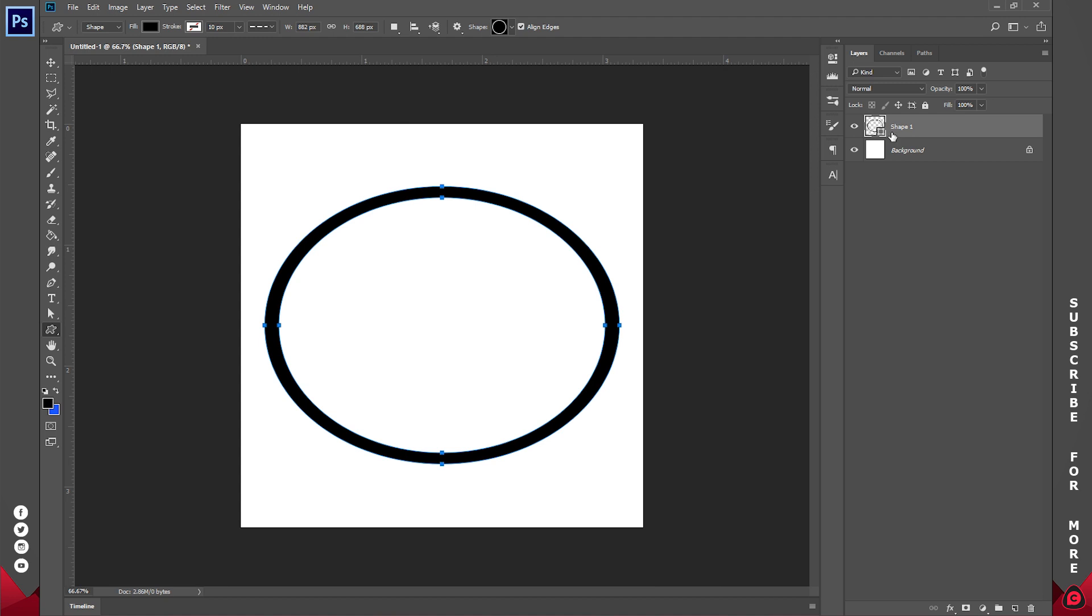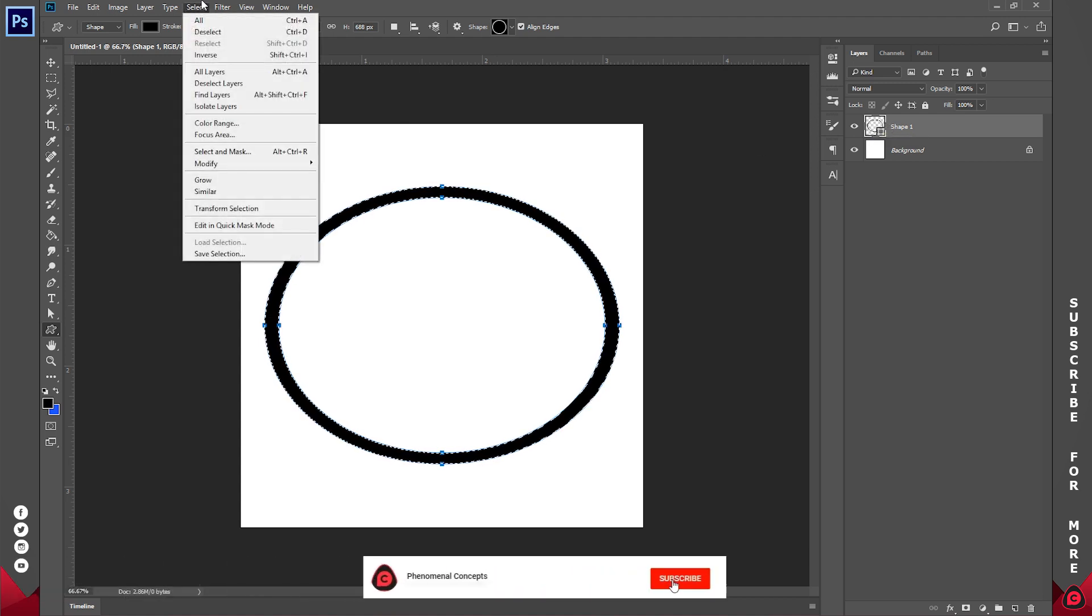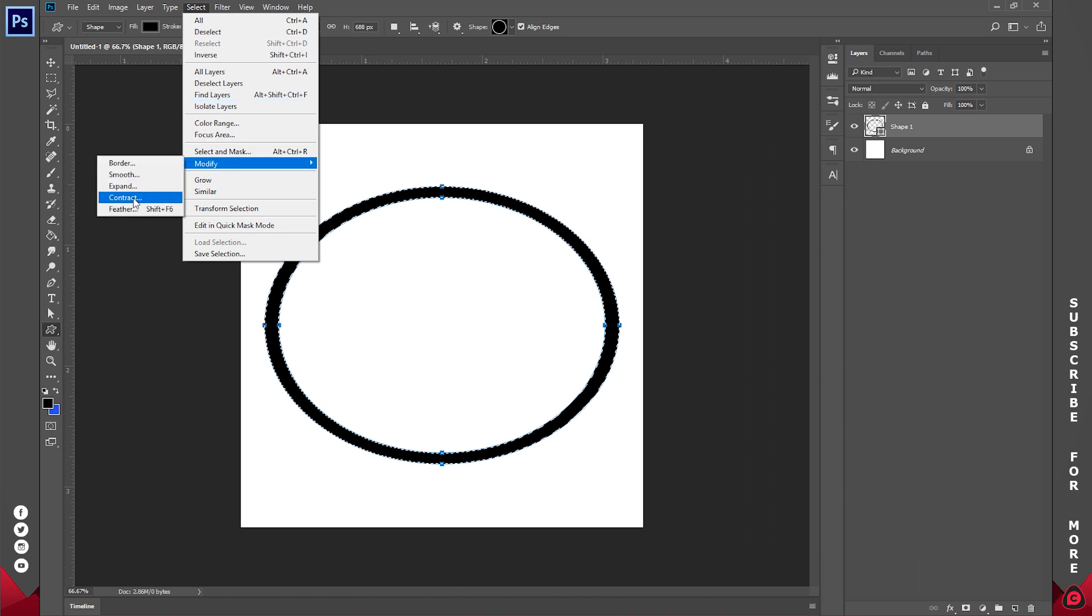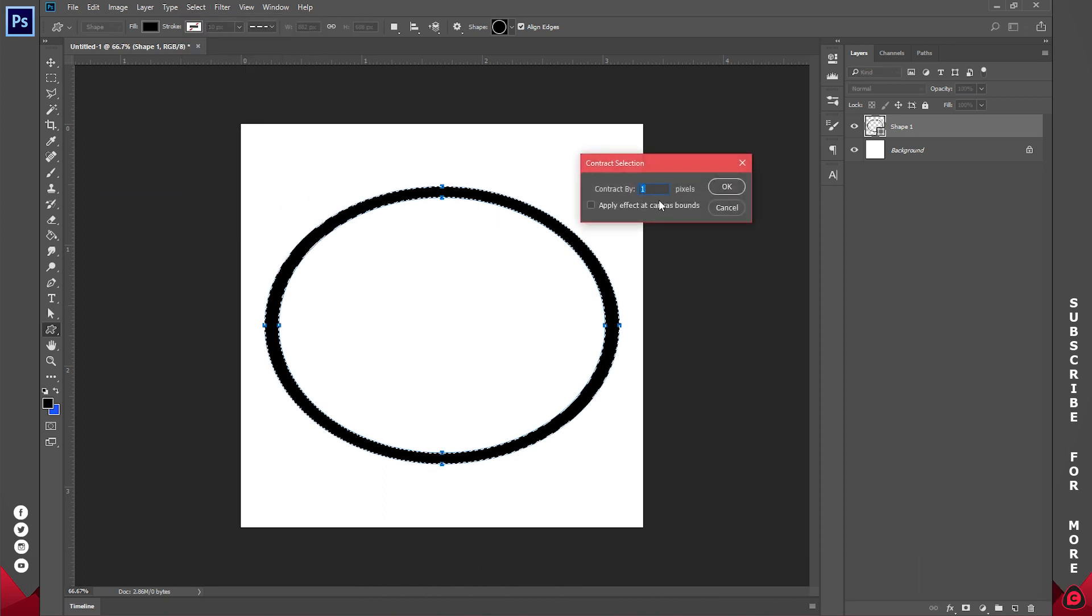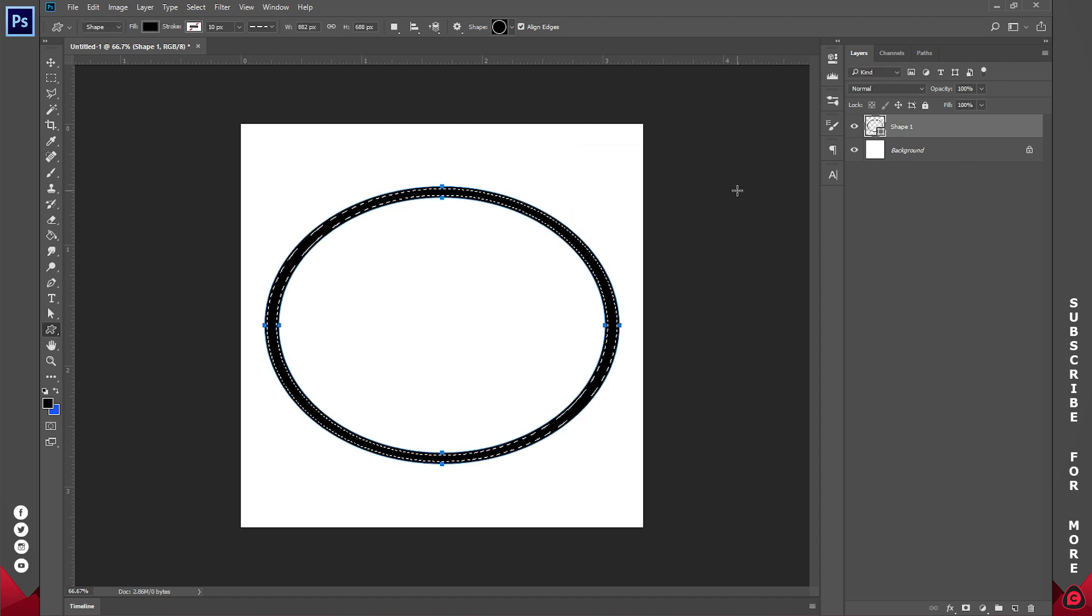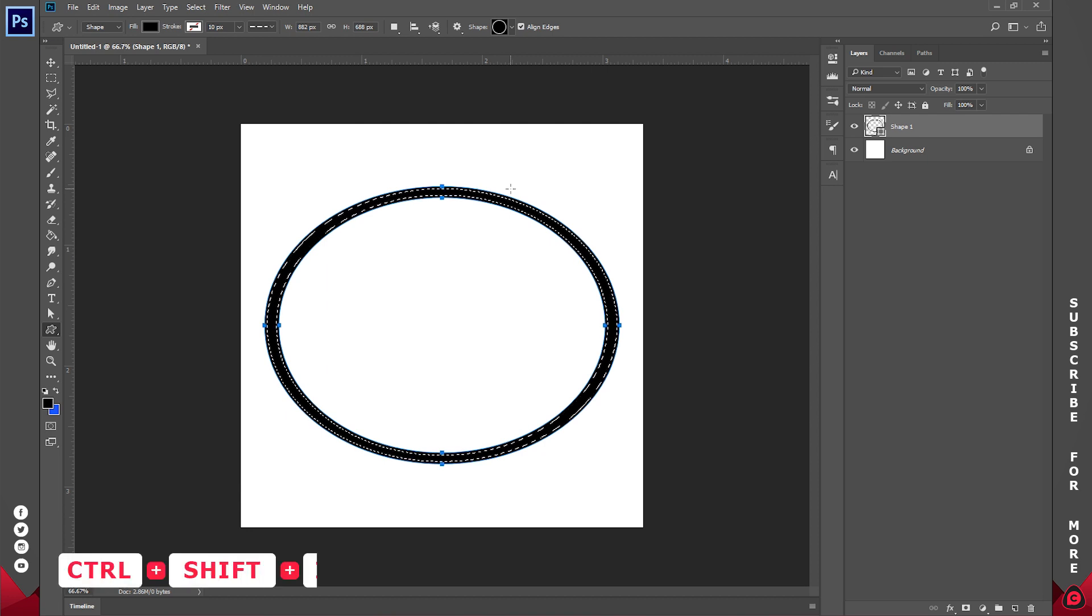What I'm going to do is I'll hold down Ctrl and click on this thumbnail right here. Then I'll go to Select and click on Modify. Now under Modify I'll click on Contract. So I'm going to contract it by about five pixels. Let's try that. Okay, so five pixels is okay for me.